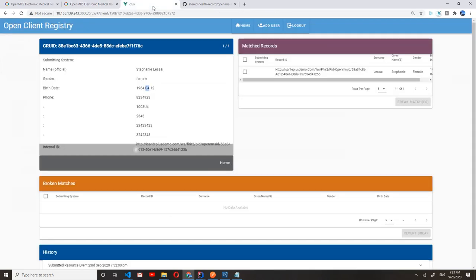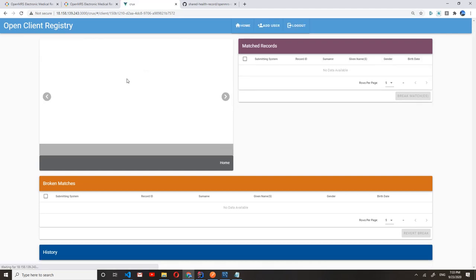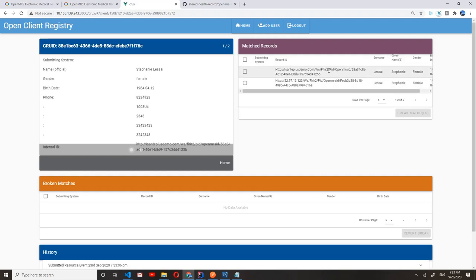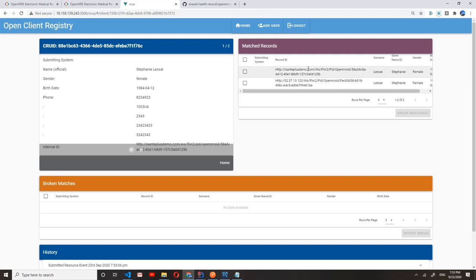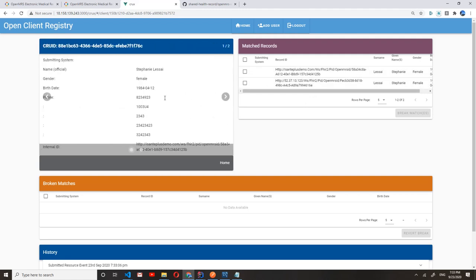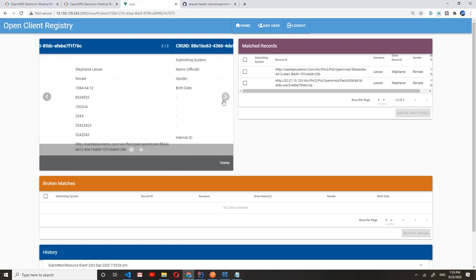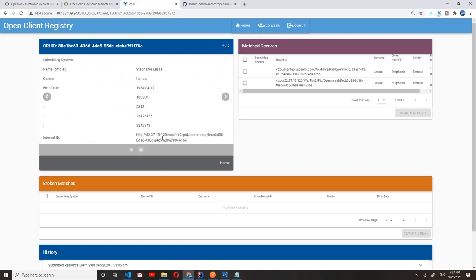Now, this record should have also created or pushed a new record to the MPI, and these two patient records should automatically be linked by the matching algorithms that the MPI uses. And as you can see, we now for this one patient identity have two entries, one from each eSante Plus system.